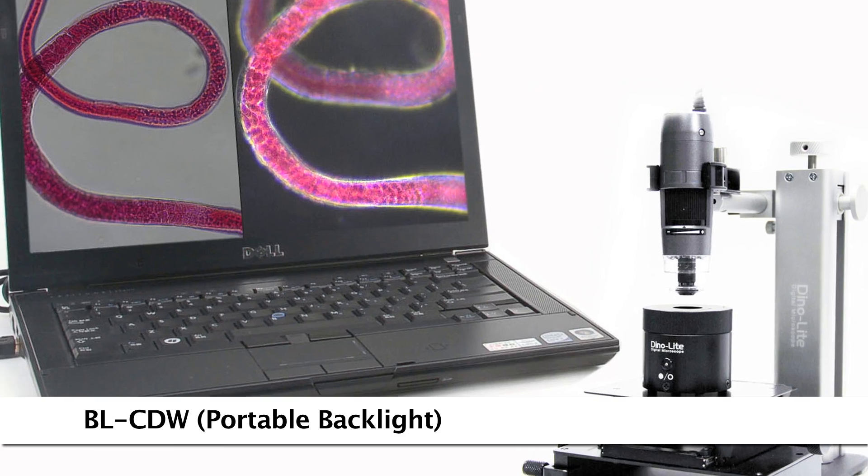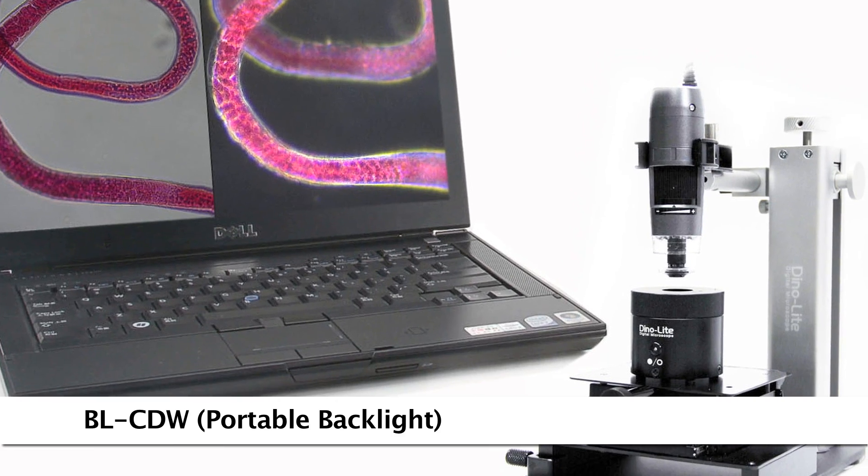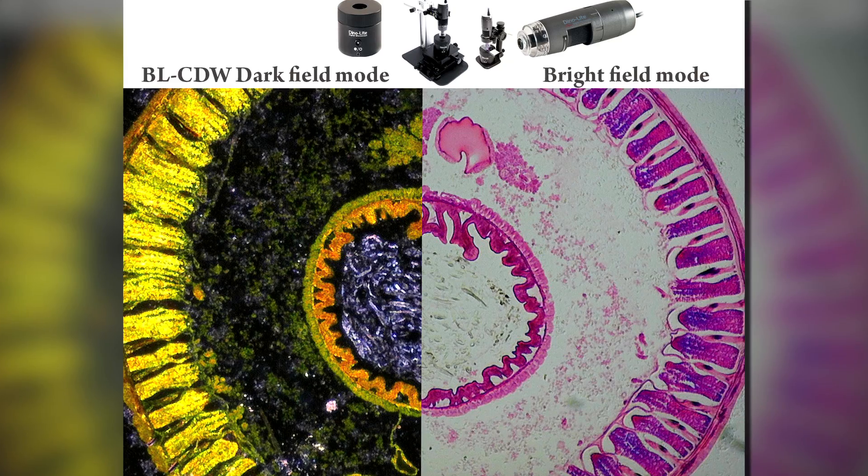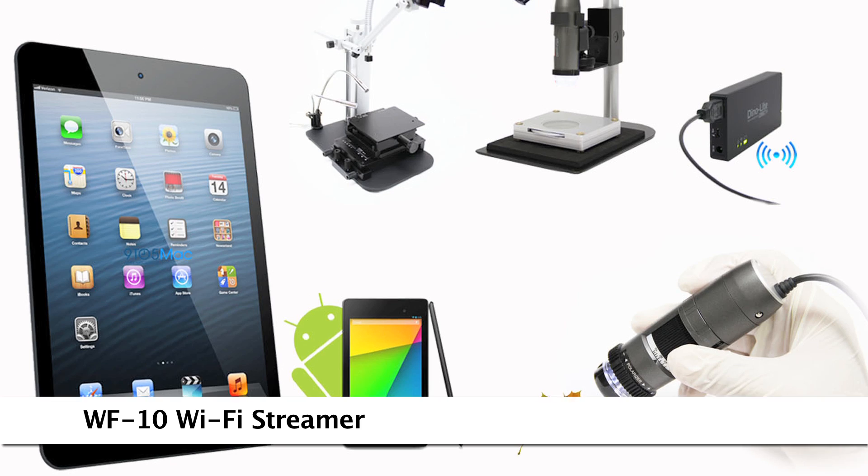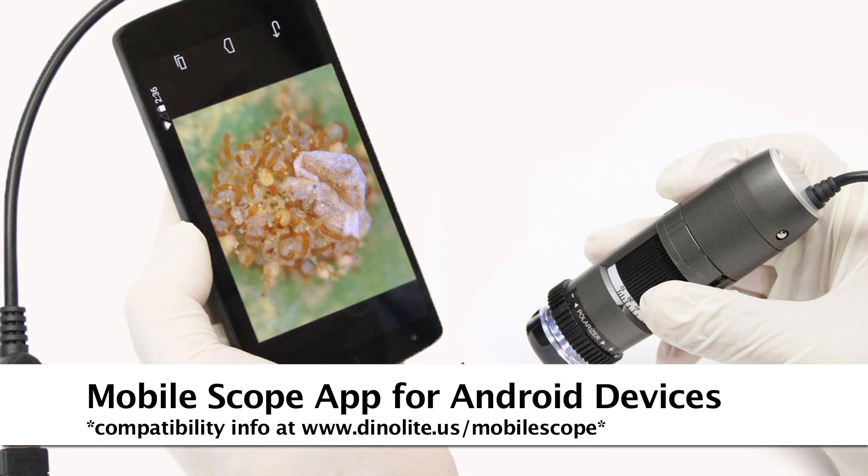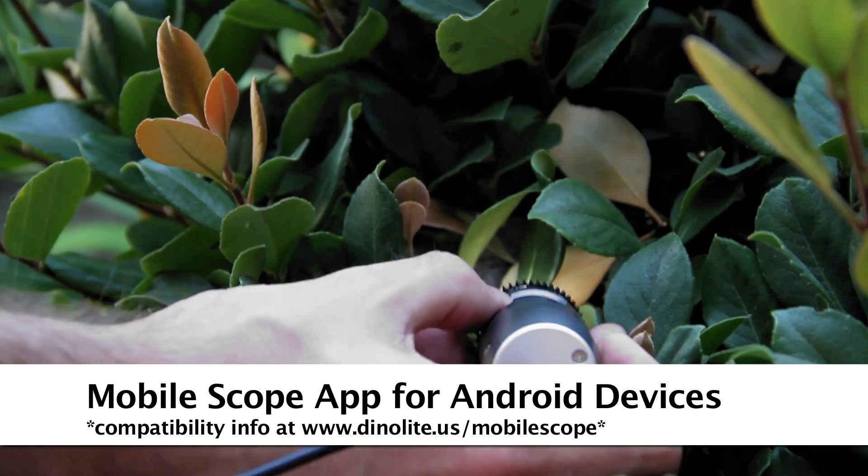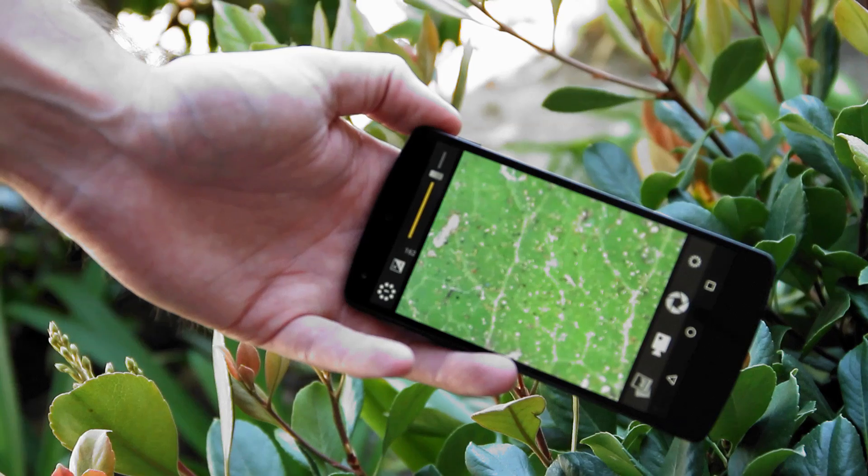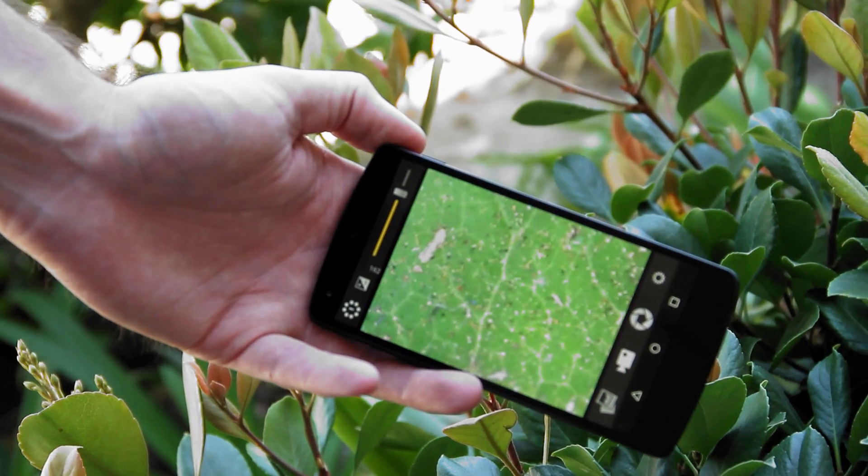The BL-CDW provides a backlight stage with dark field and bright field illumination modes. There are also options for mobile viewing including a WiFi adapter and a direct connect option for compatible Android devices.